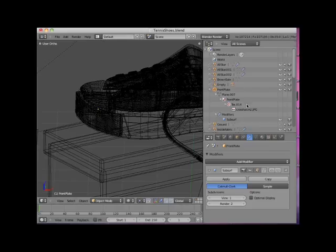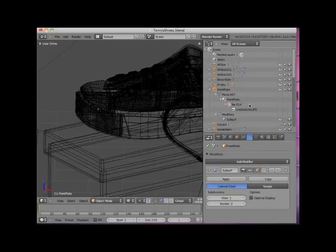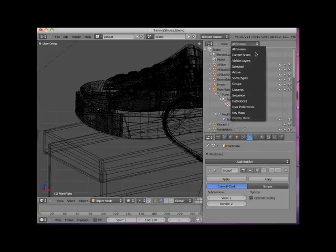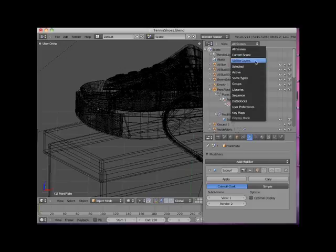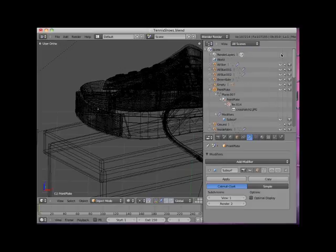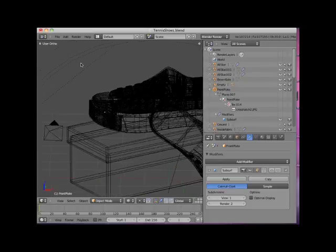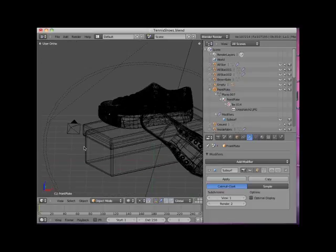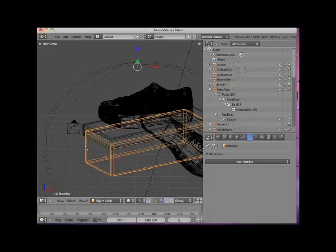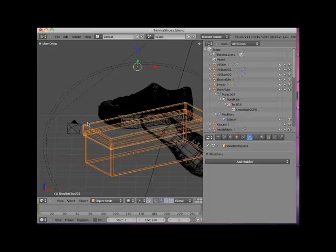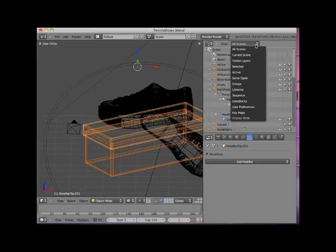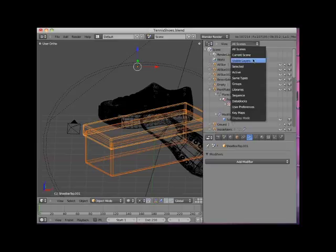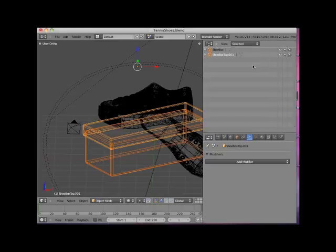It's also possible to filter the display of objects in the Outliner editor by clicking on the All Scenes dropdown box at the top of the editor and selecting one of the many display options. Here, in the 3D editor, I'll select the shoebox and the shoebox top objects. Then I'll click on the All Scenes dropdown box and choose Selected. This displays only the shoebox and the shoebox top objects in the Outliner editor.